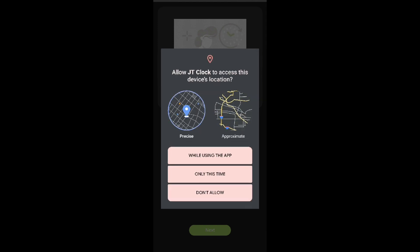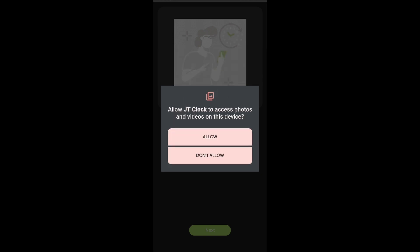Then for the device location permission, we will also be selecting the 'while using the app' option, and for the access to photos and videos on this device permission, we will select 'allow'.